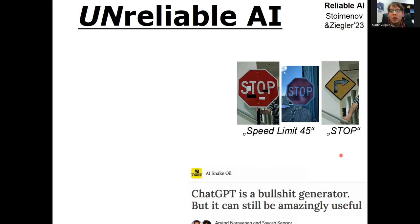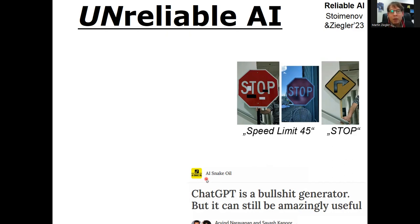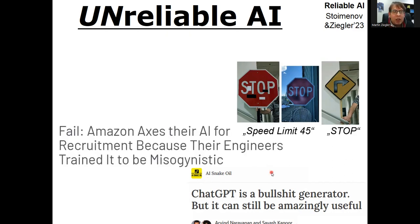It's very hard to sometimes recognize that, because it writes sentences so confidently that this issue has been picked up by the webpage AI Snake Oil.